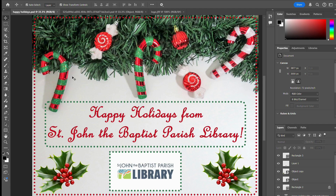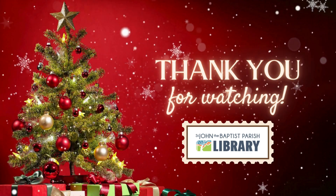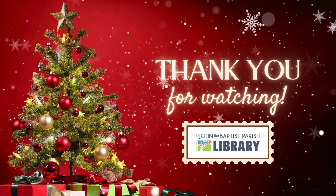So as long as you know how to use those things, it should be no problem to make a greeting card. Thank you for watching and I'll see you in the next one.